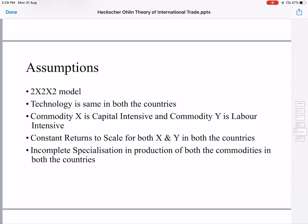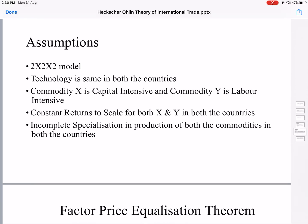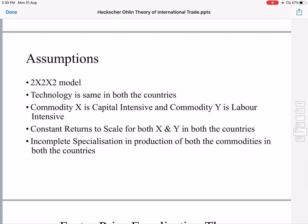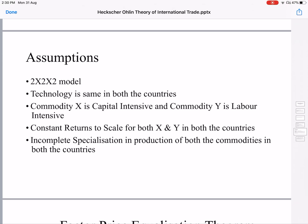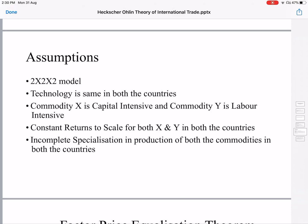The last assumption is incomplete specialization in production of both commodities in both countries. Classical economists had assumed complete specialization — for example, Ghana producing only cocoa while South Korea produced only rice. But Heckscher and Ohlin assumed incomplete specialization, which is actually more realistic, since most countries of the world produce multiple commodities and not just a single one.